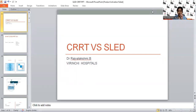Hello, everyone. This is Dr. Raji Lakshmi and my topic is the review of evidence: CRRT versus SLED. Before going into the literature per se, I will brush off a few concepts that have already been extensively discussed in previous classes.